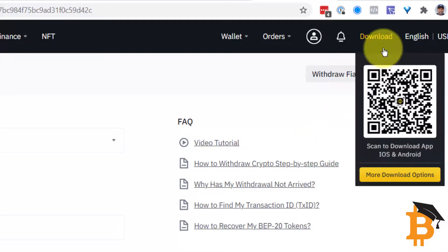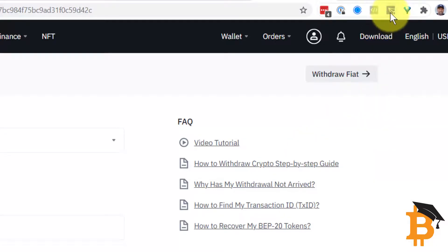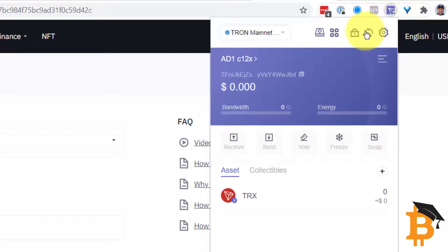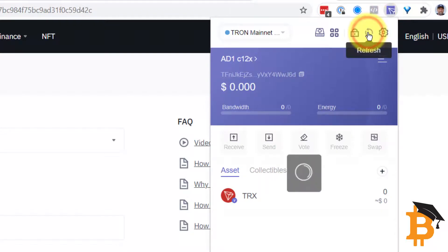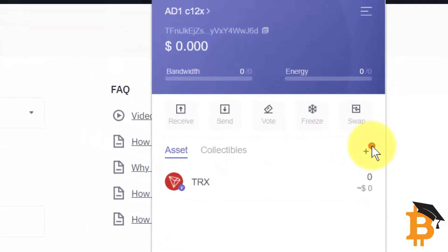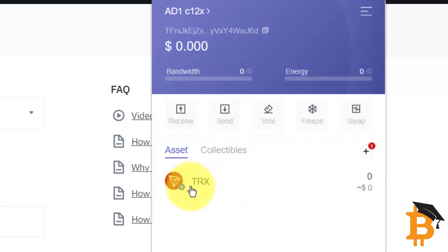And now I'll simply go to my TronLink wallet and I'll refresh it. After about 30 seconds, I've got a little red dot pop up here, showing that there's a new asset. So you can see right now I can only see the Tron, but I also want the USDT.